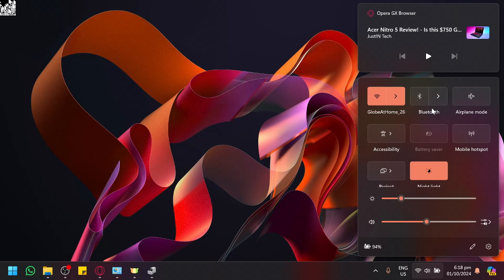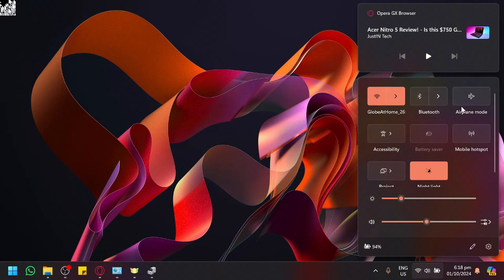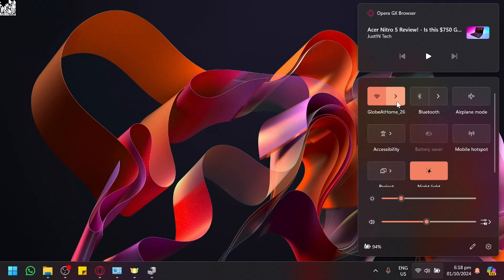If that does not work, ensure that your airplane mode is disabled. Sometimes the airplane mode will cause some conflicts and not allow your device to show the Bluetooth and even sometimes the Wi-Fi. So definitely check out those options.